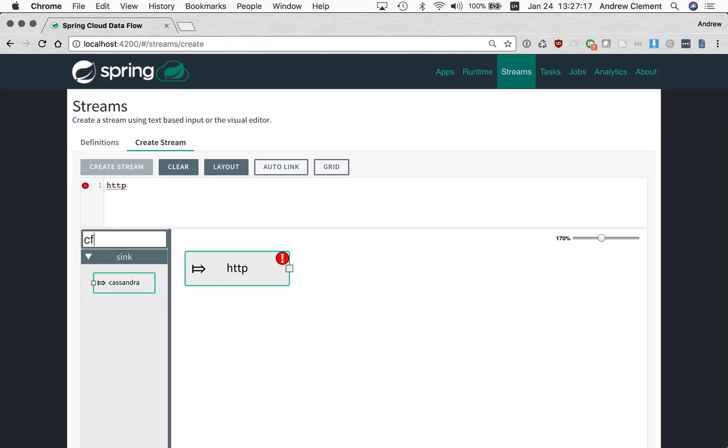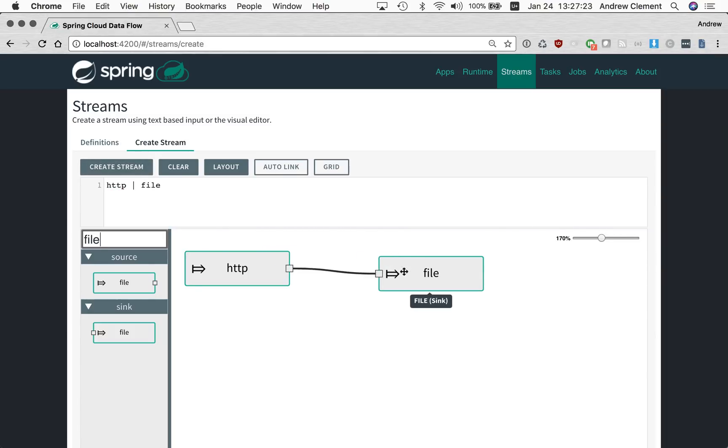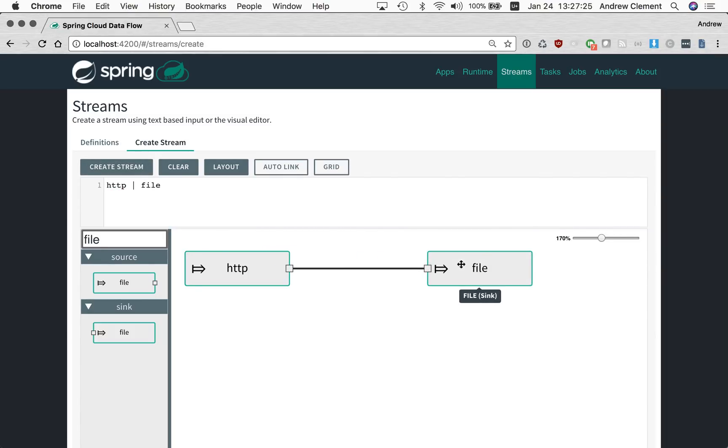Suppose I built this simple stream and later I decided that I want to have a name channel between these two because I want something else to feed into that channel or I want to tap into the output of that channel.